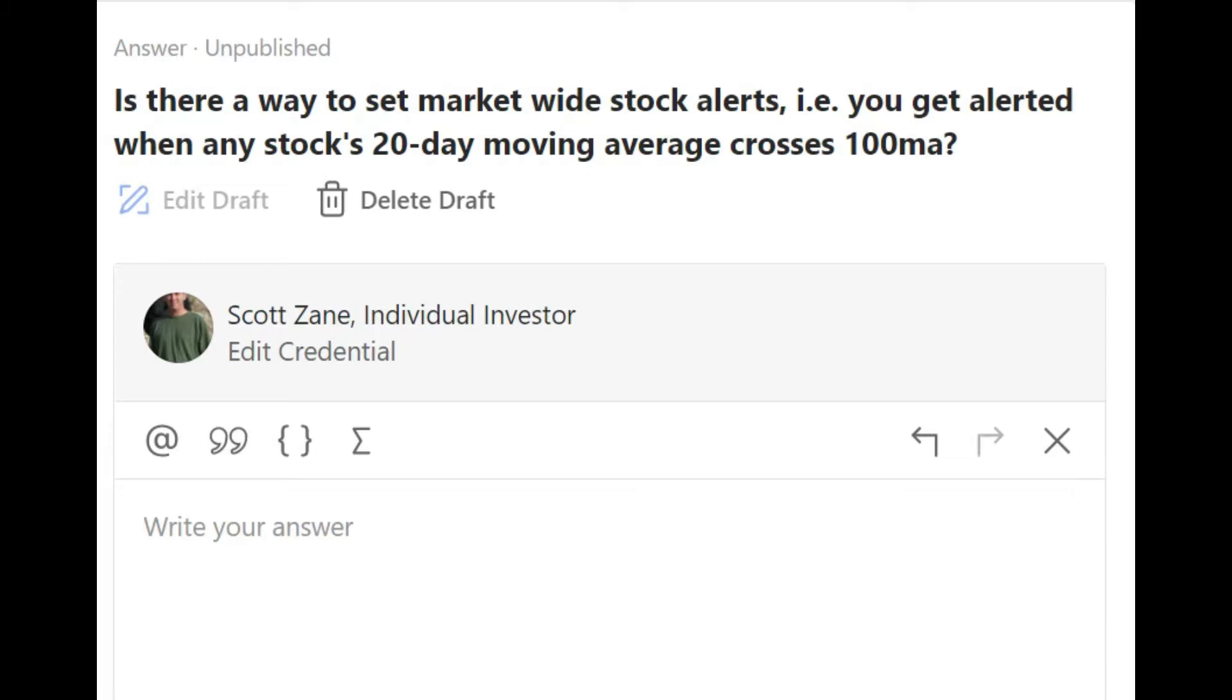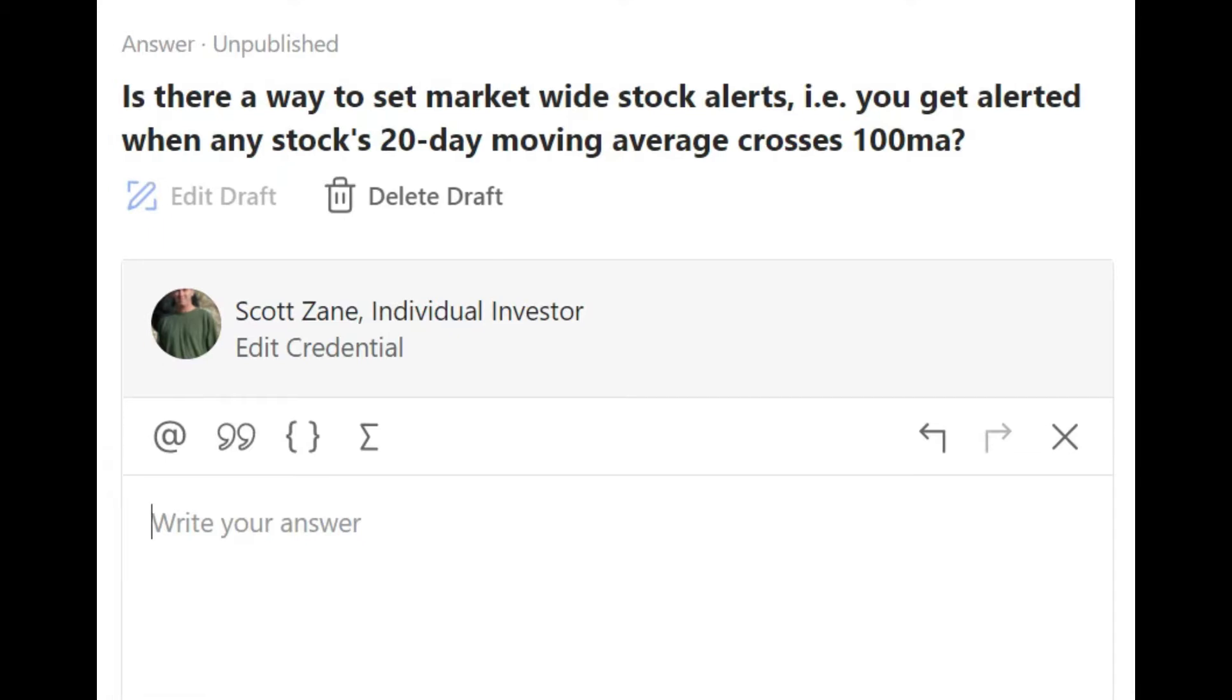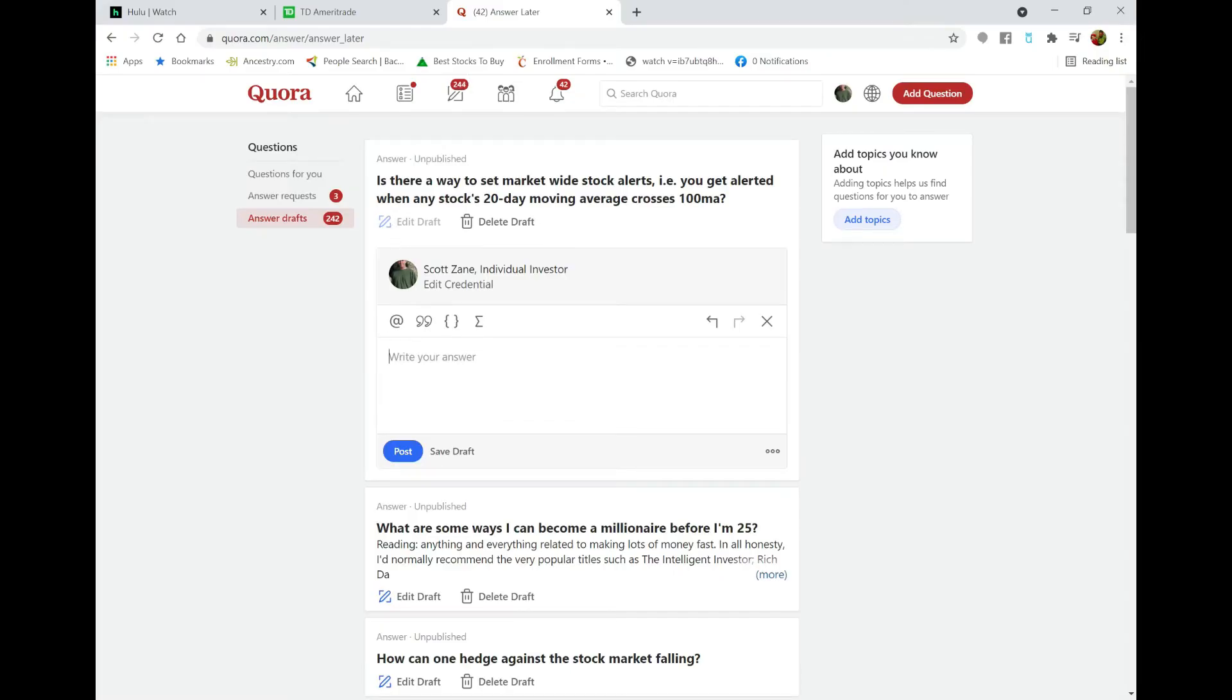market-wide stock alerts, such as you get alerted when any stock's 20-day moving average crosses over the 100-day moving average? I'm going to go over how to figure this out. To start, right now